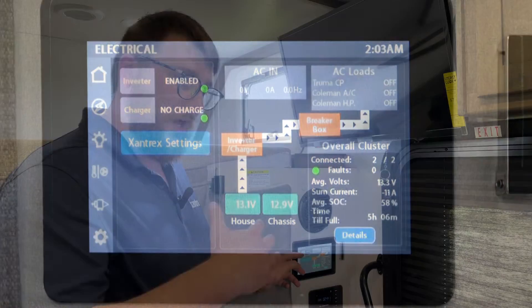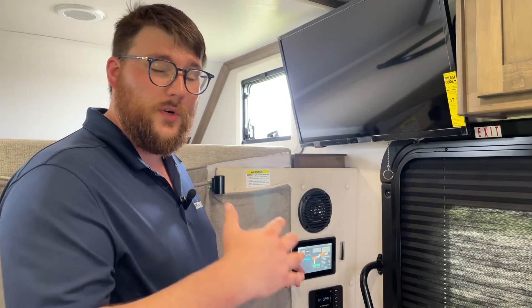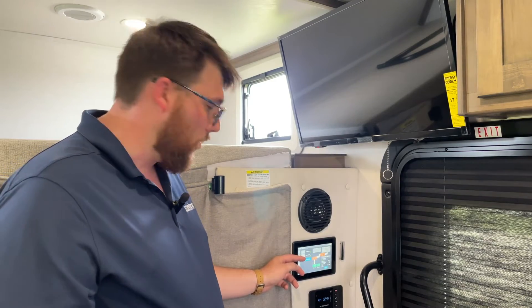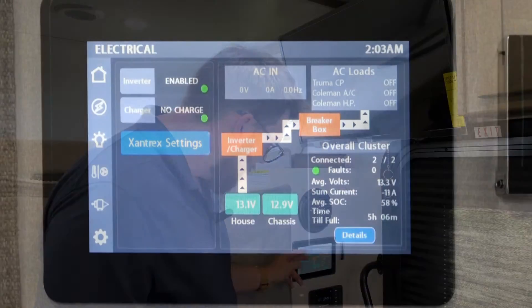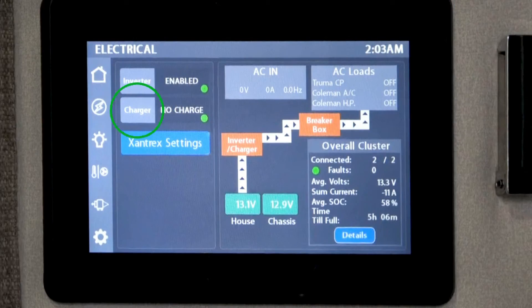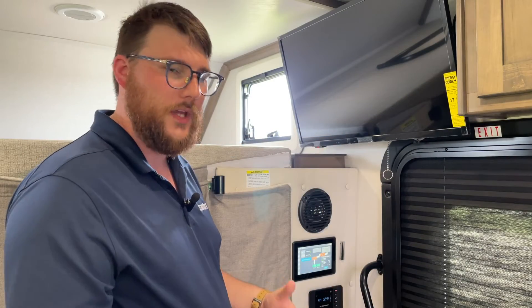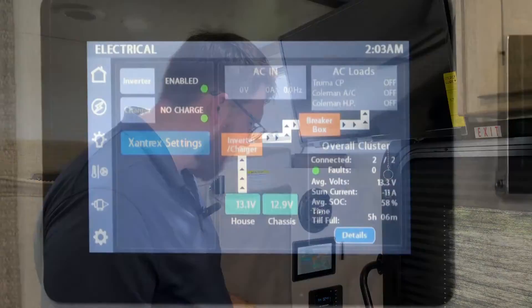You have the inverter — you can enable or disable it depending on whether you want to use the inverter or run everything on 12-volt DC to save power. You also have the charger, which you can turn on and off to conserve power, use as pass-through, or have it replenish what you've taken out of the battery.